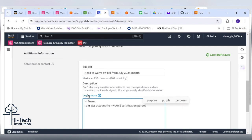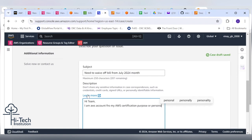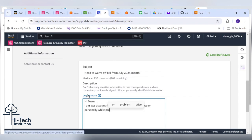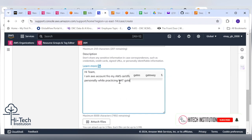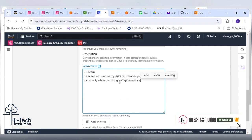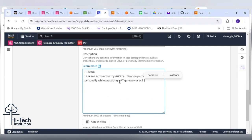Unfortunately while practicing NAT gateway and EC2 instance, I forgot to clean the resources which resulted in charging me 10 USD on July month bill.